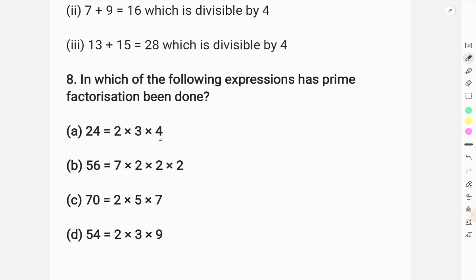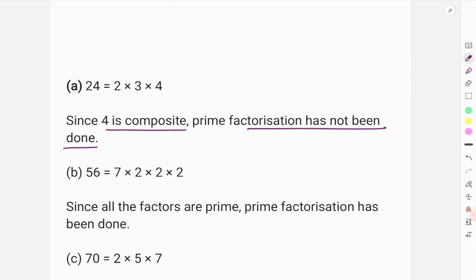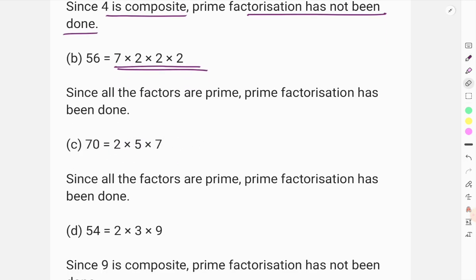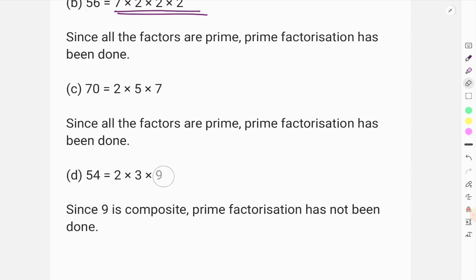Prime factorization means that only prime numbers are used as factors. If someone uses a composite number, then prime factorization is not done. So 9 is not a prime number, so prime factorization is not done there. Similarly, 4 is not a prime number, so that expression is also not a prime factorization. But here, all factors — 7, 2, 2, 2 — are prime numbers, so prime factorization has been done. However, in the T part, there is 9 which is composite, so prime factorization is not done there.